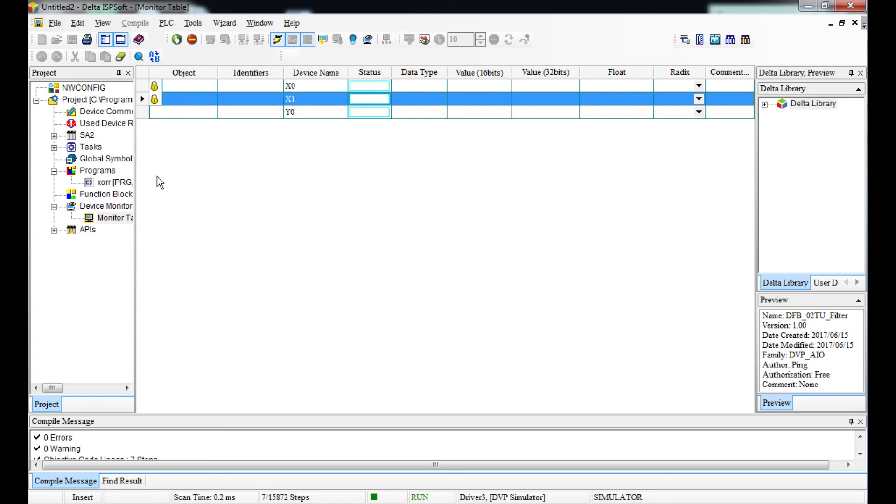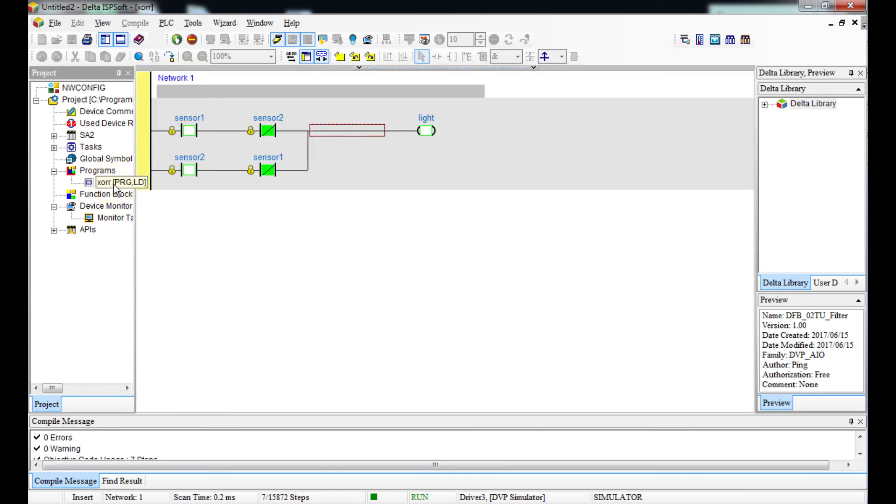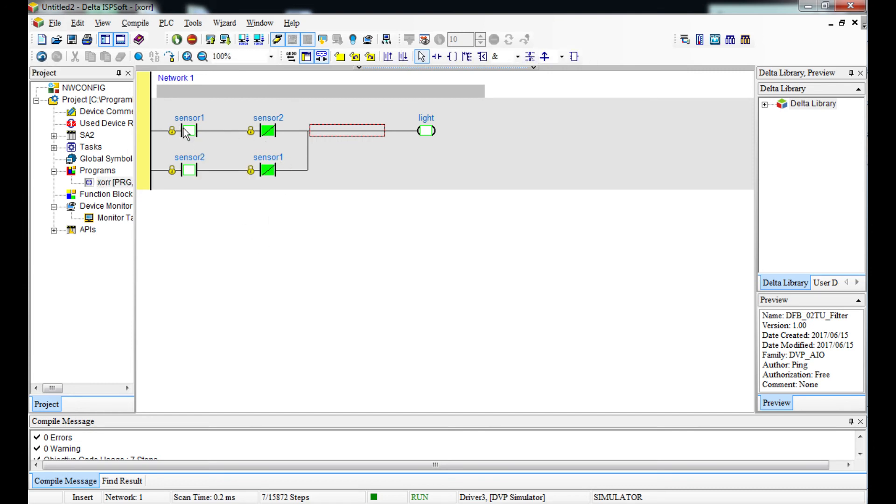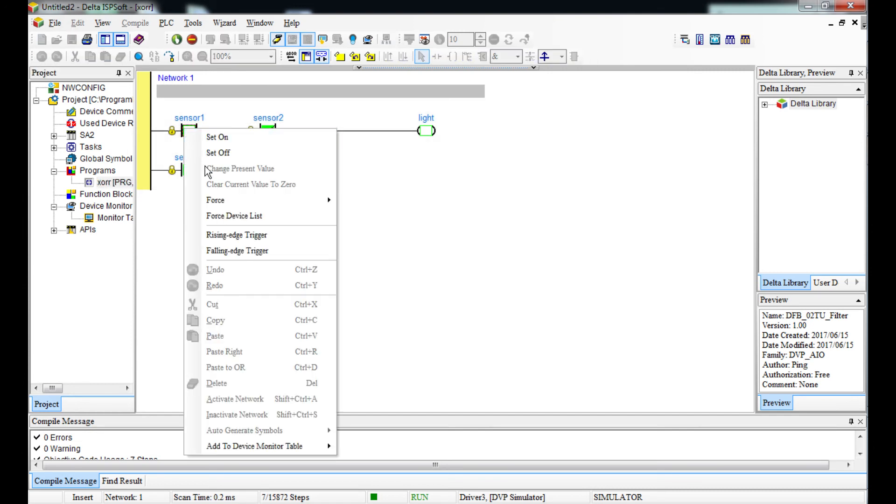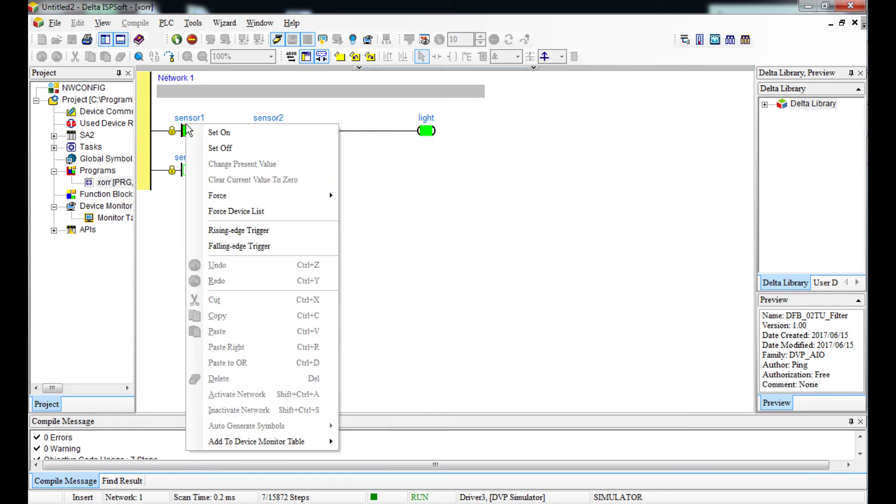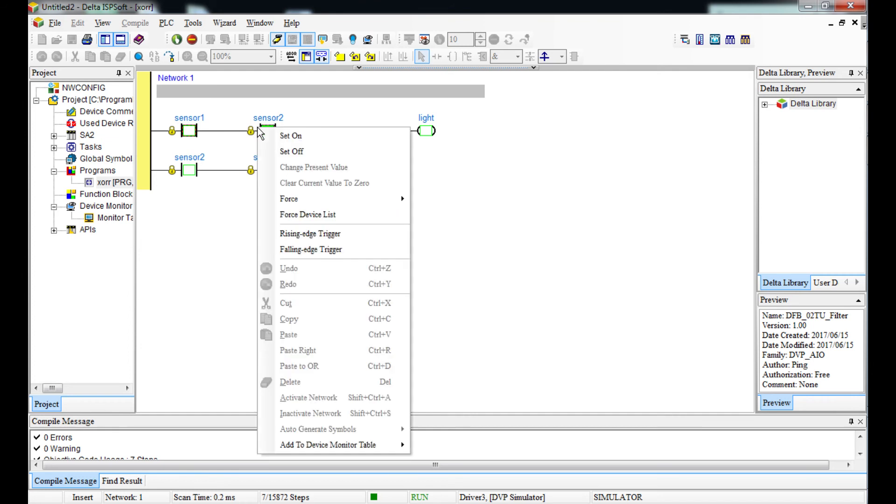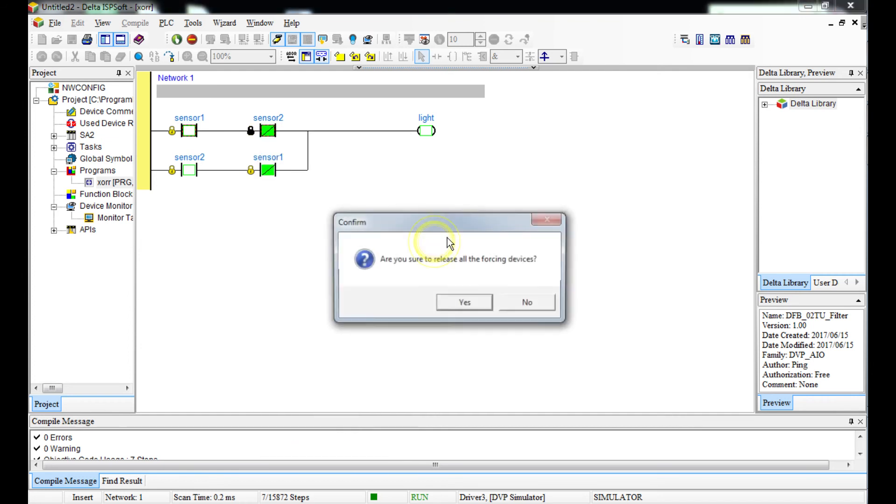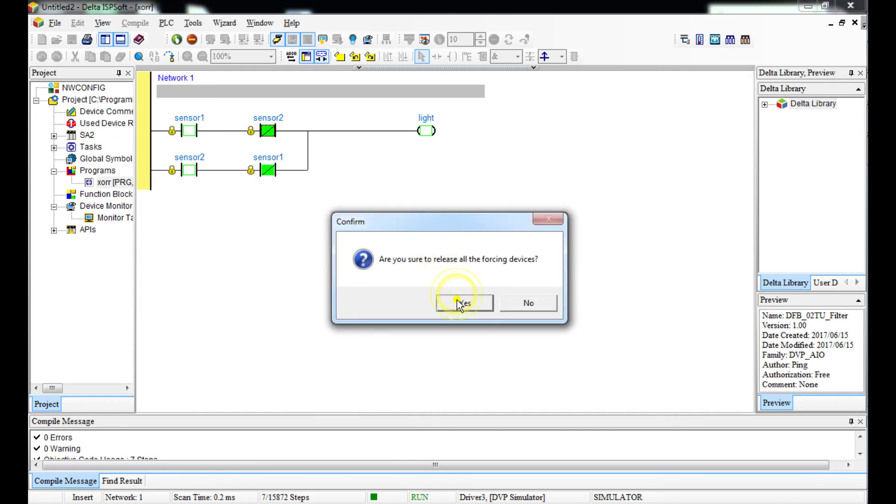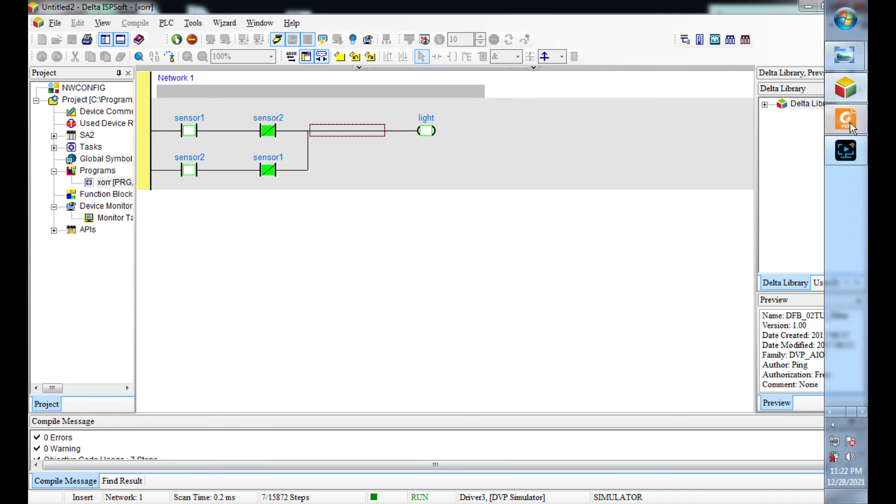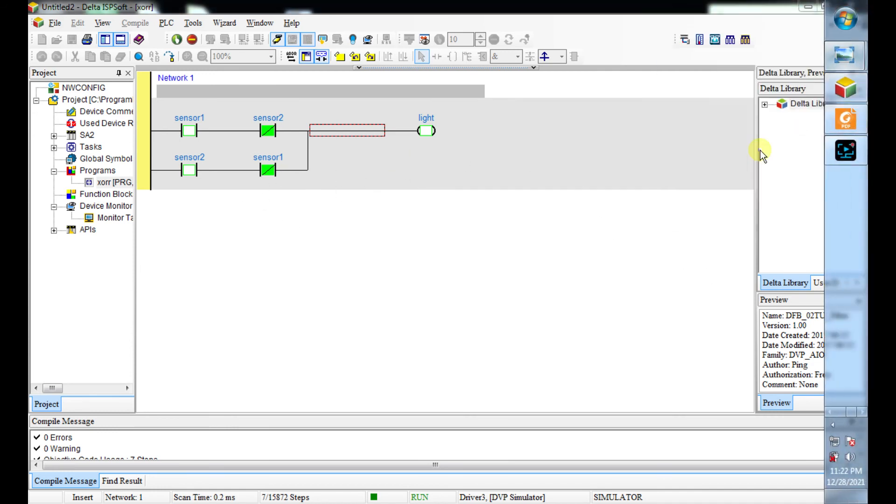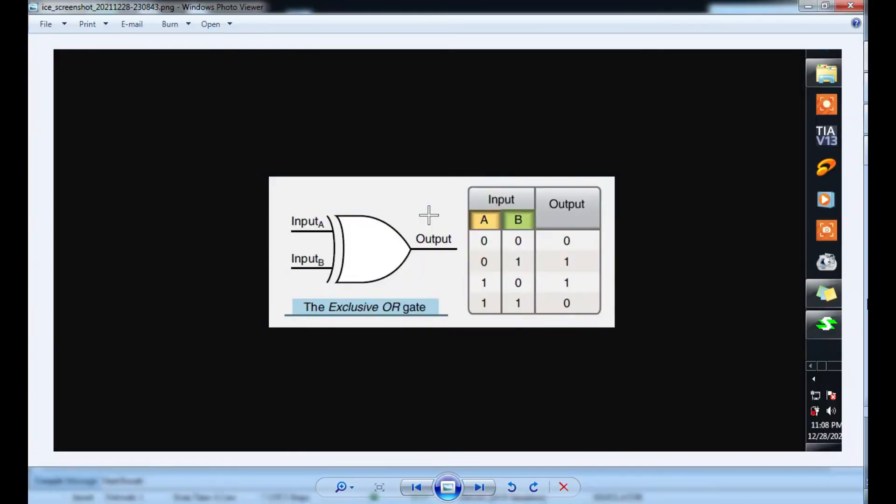I'm just using the monitor table to simulate what's in your program. It's the same - you can still force it here or force it anywhere. See, one is on, one is off. So this is the ladder logic program of an exclusive OR gate. And remember our table.